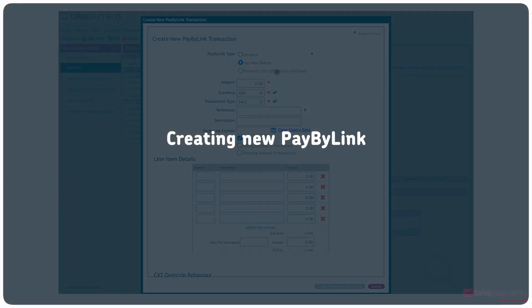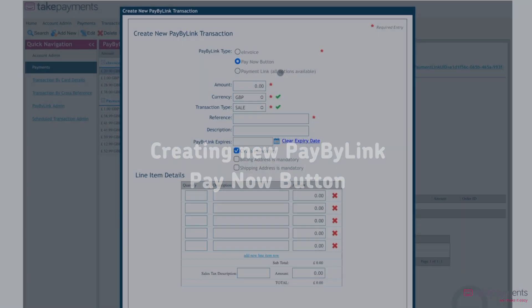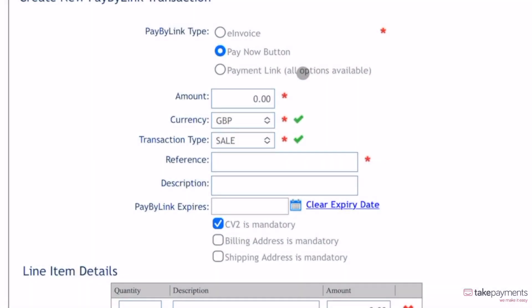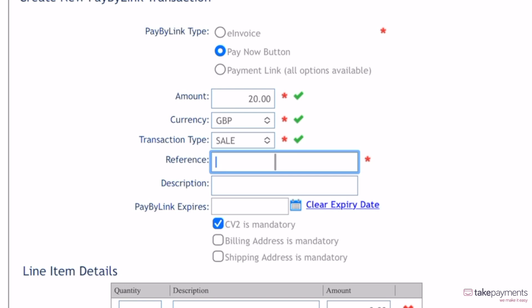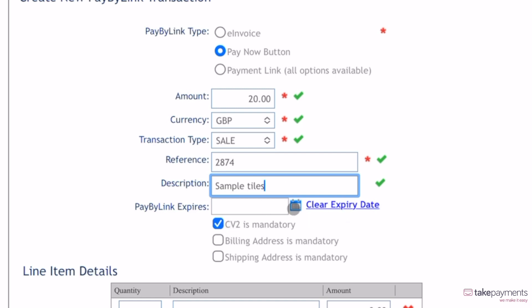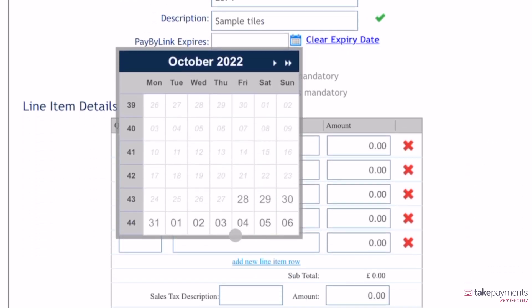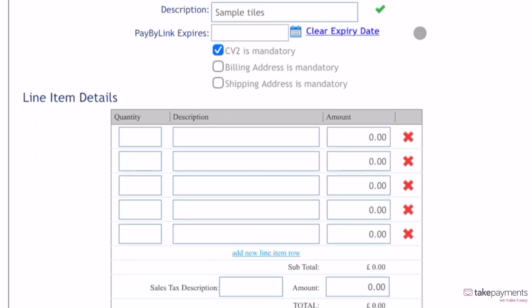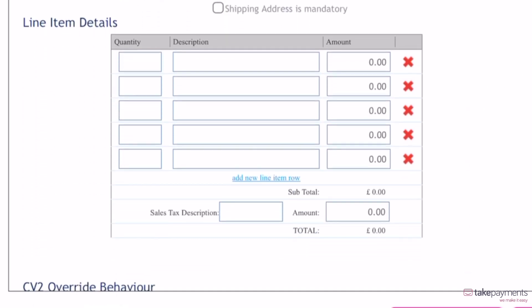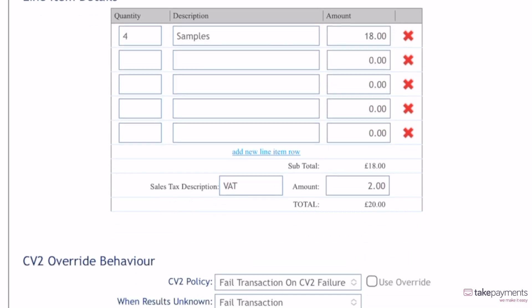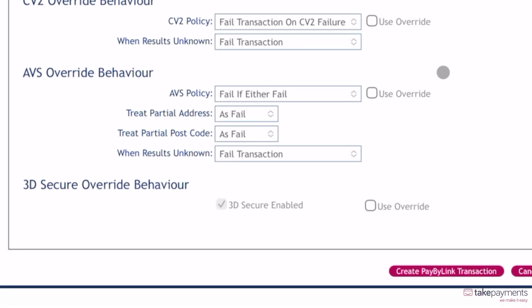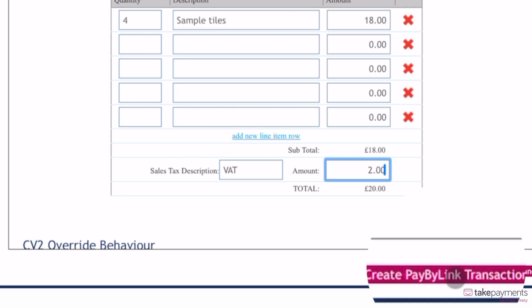Another option you can use to create a PayByLink transaction is using the PayNow button. This lets you create a button that customers can insert into an email or webpage to give their customers access to making a payment. For this, select PayNow button under PayByLink type and enter the details required as before. Scroll down and hit the Create PayByLink transaction button.